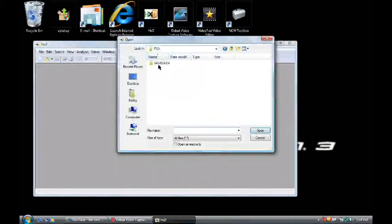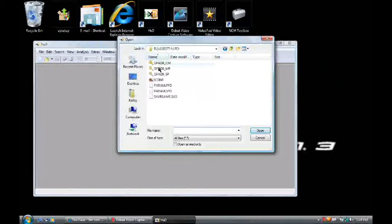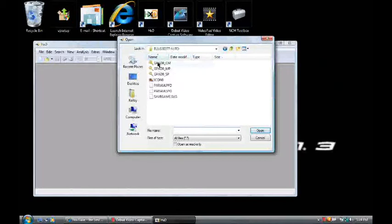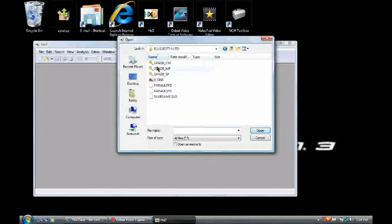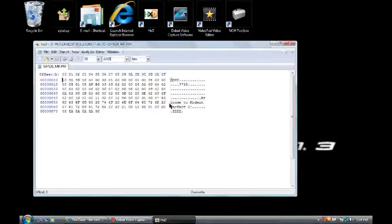Go to PS3. Save Data. And then you open the next page. And then it should say CMMP and SP. You open the MP.